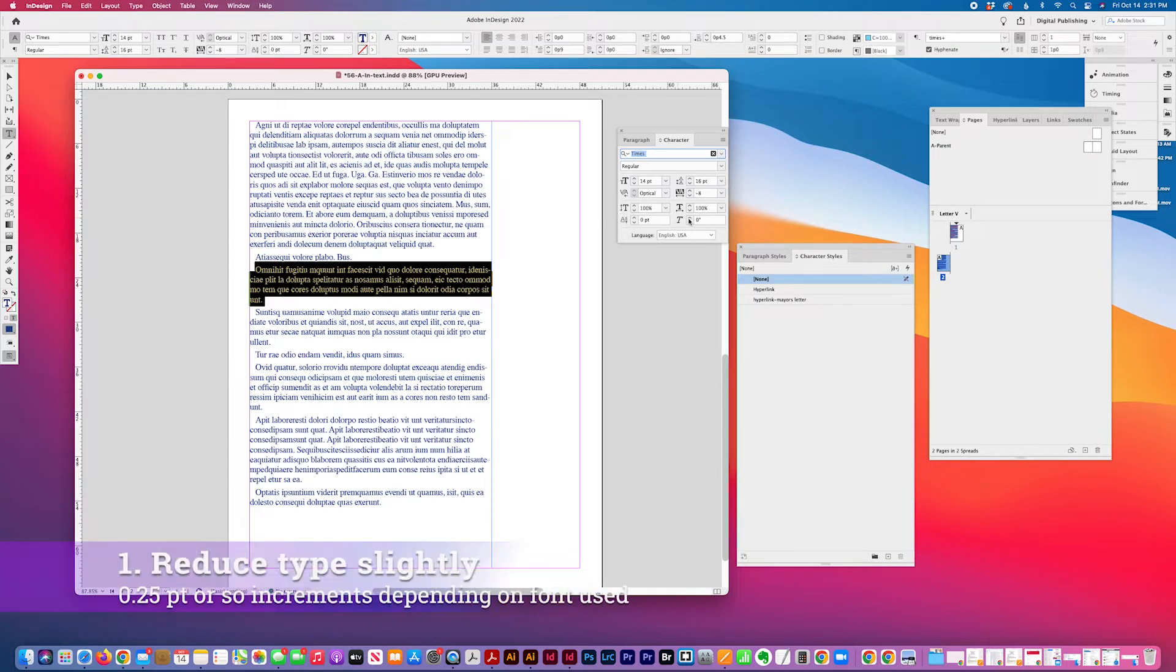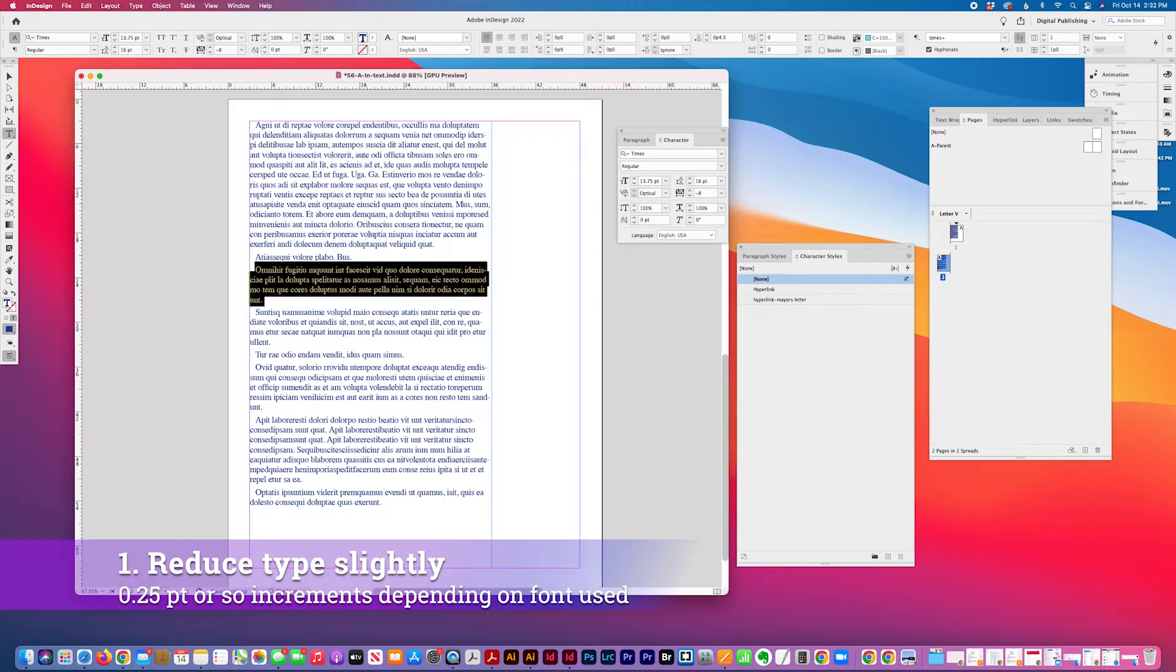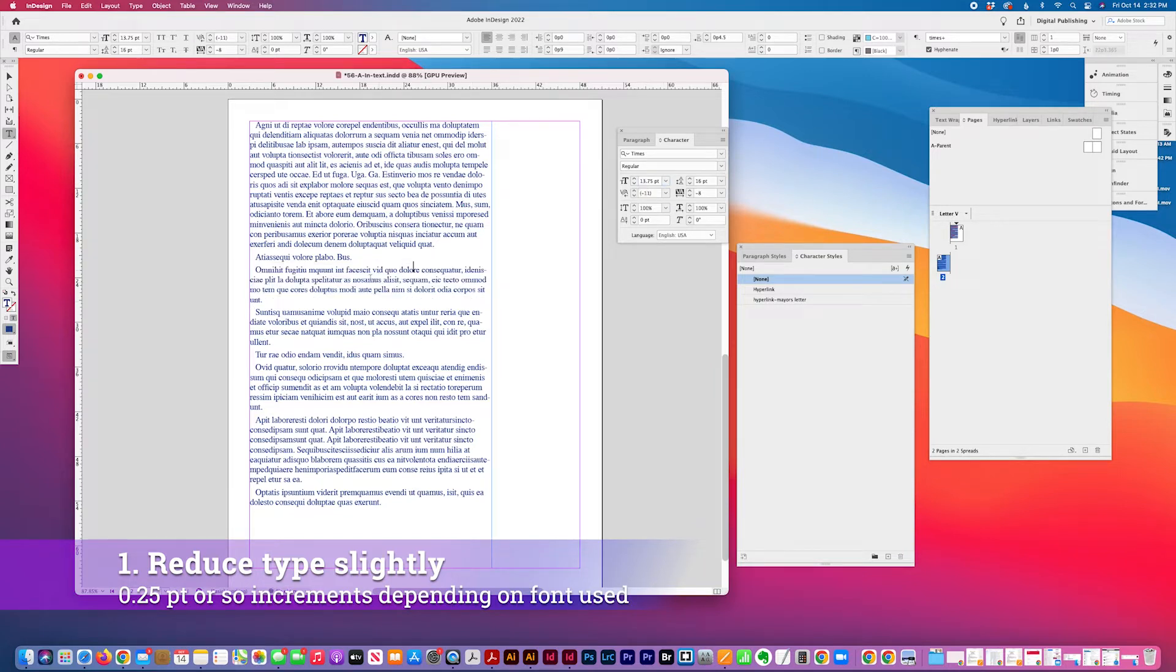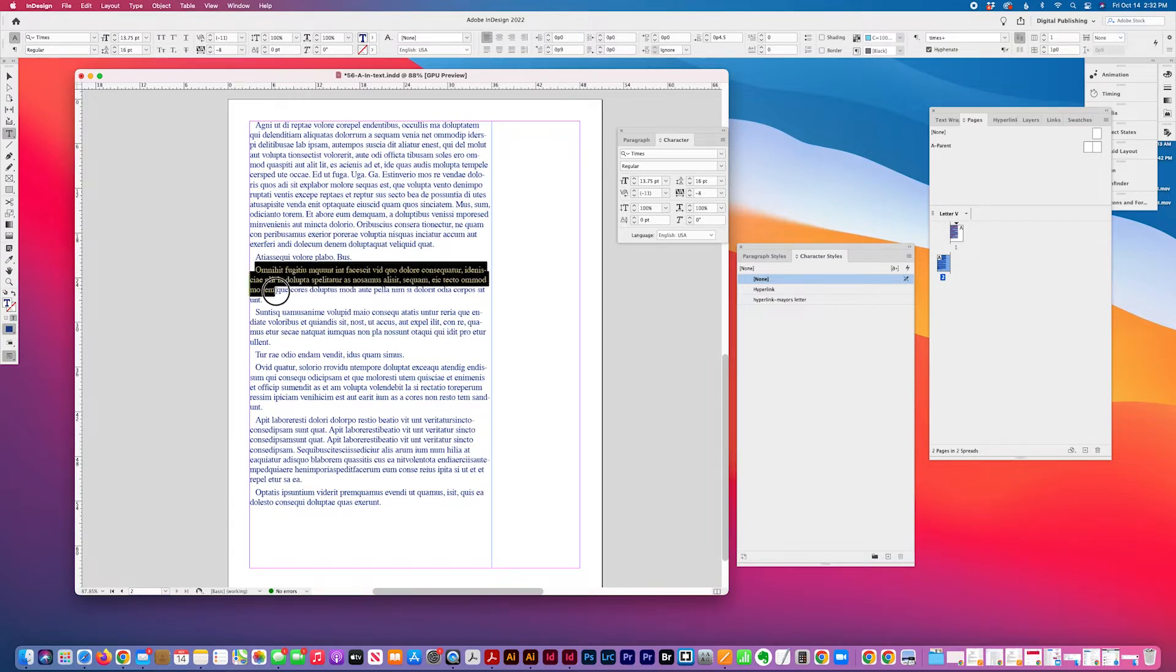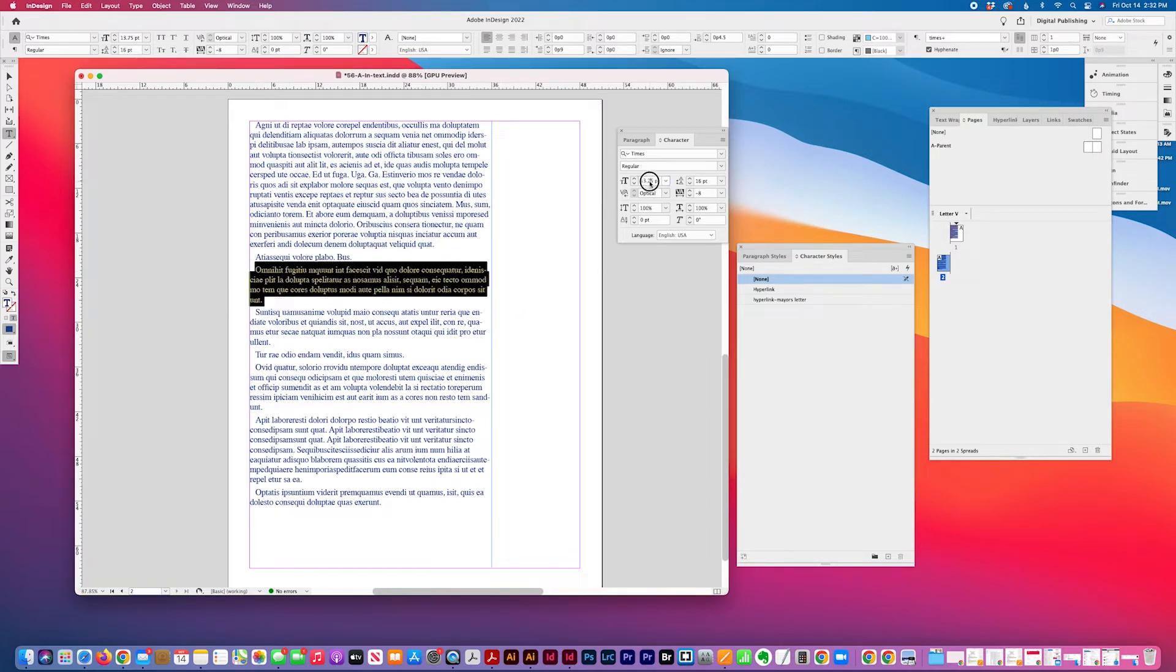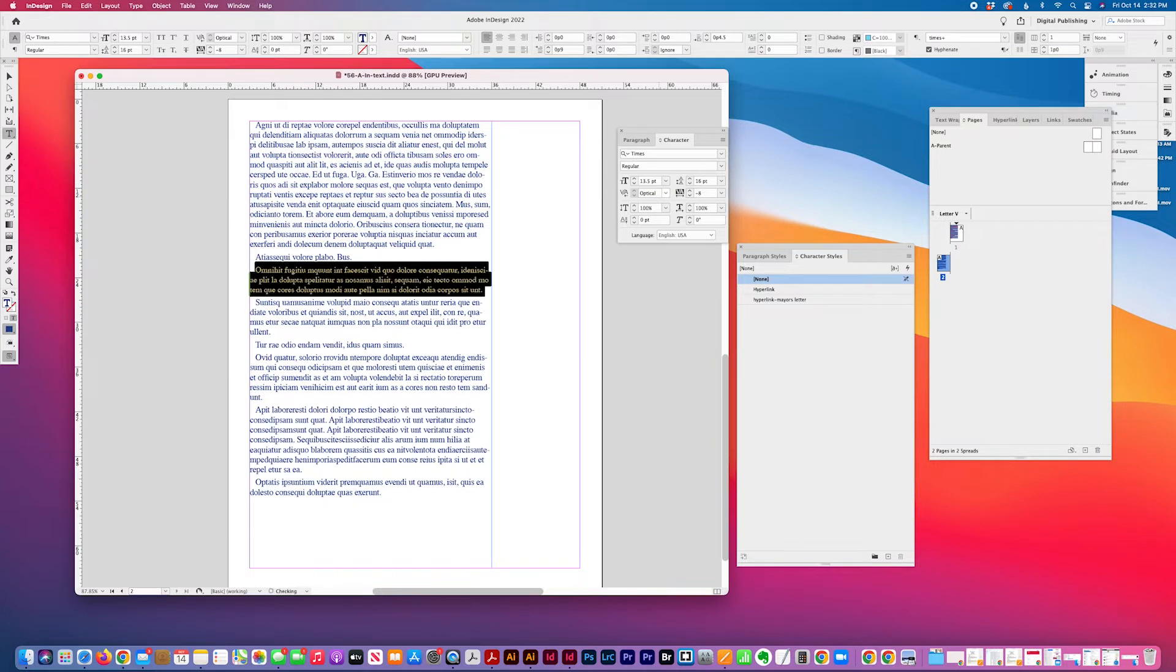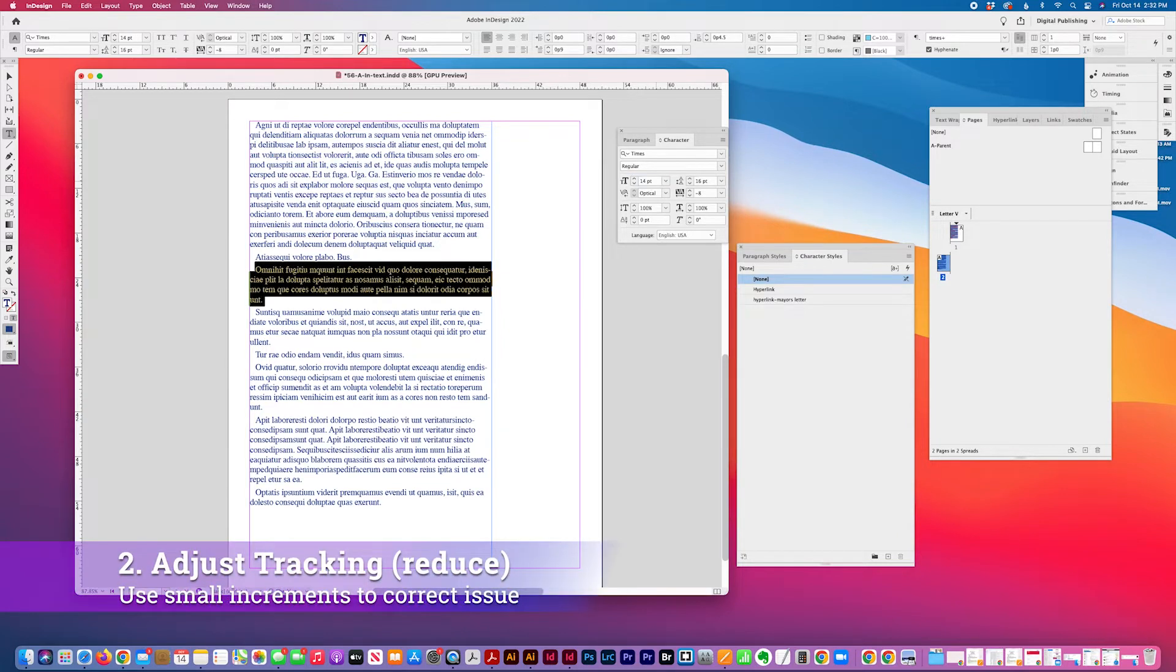So the first thing you can do is adjust it slightly, adjust the size of the type slightly. So let's say like 13.75, and it depends on the type. This is times, this type is times. So sometimes you can get away with making it just slightly smaller. So assuming you can in this case, I don't think that would work in this particular font. So we're going to go back to 14.